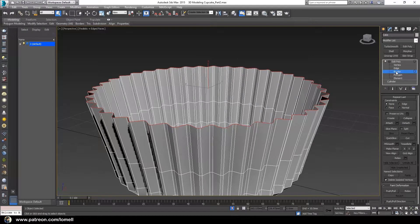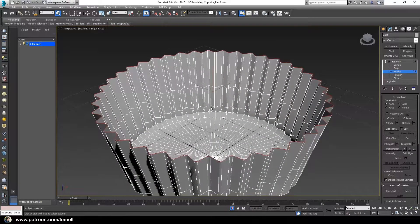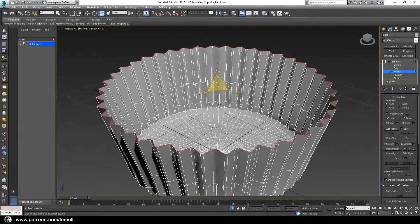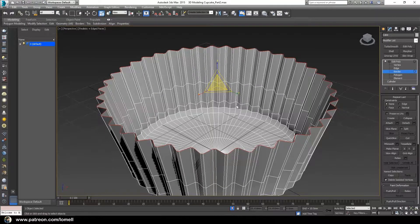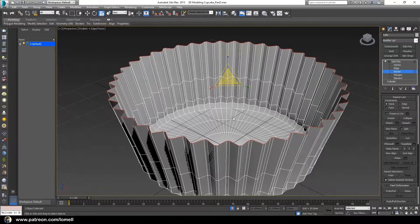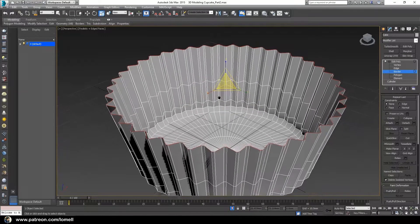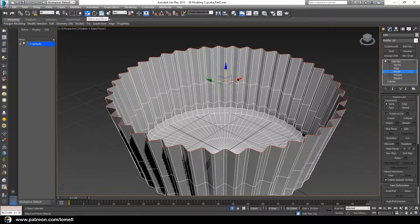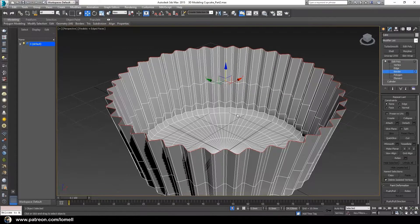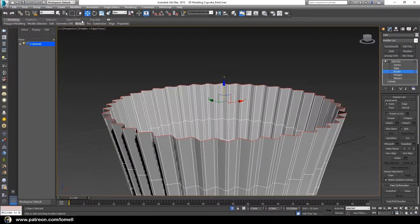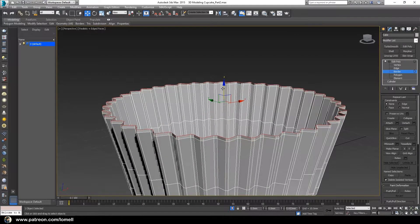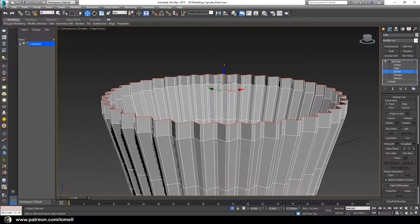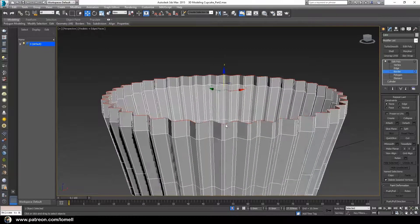Press number 3 for border mode and select the whole border. Press letter R, and with this border selected, press W to use the move tool instead of the scale tool. Hold the shift key while moving the selected border up, and it will extrude additional faces.